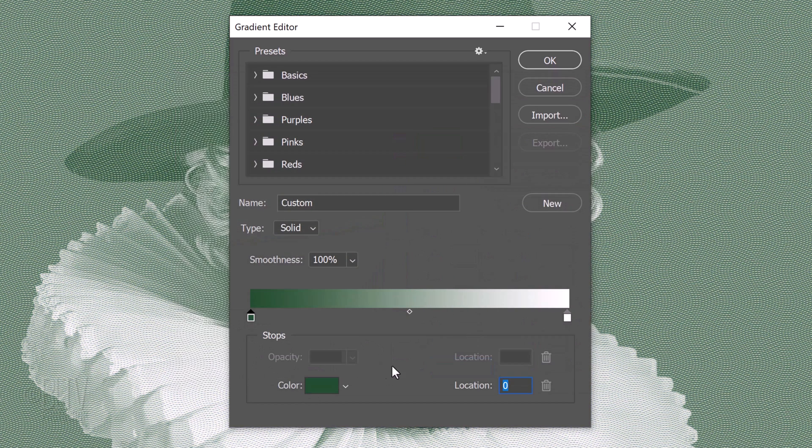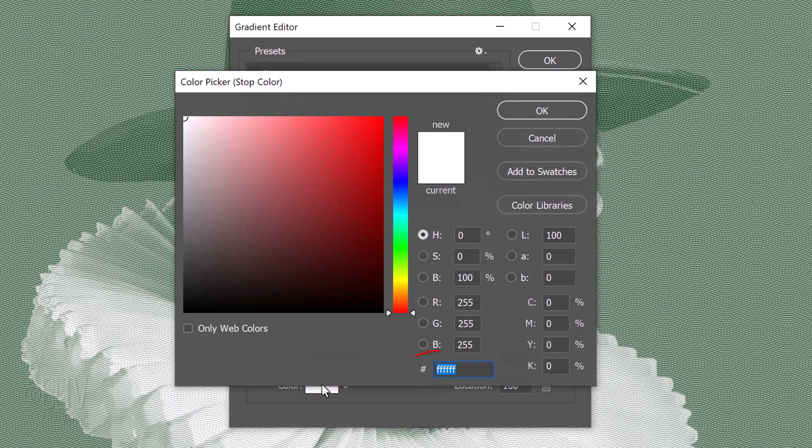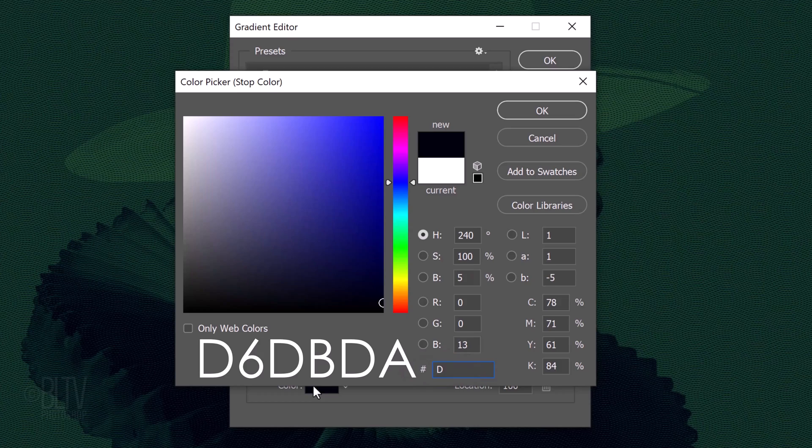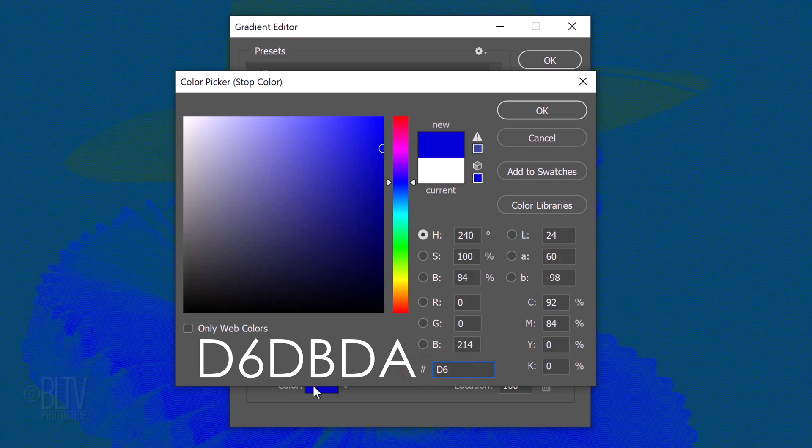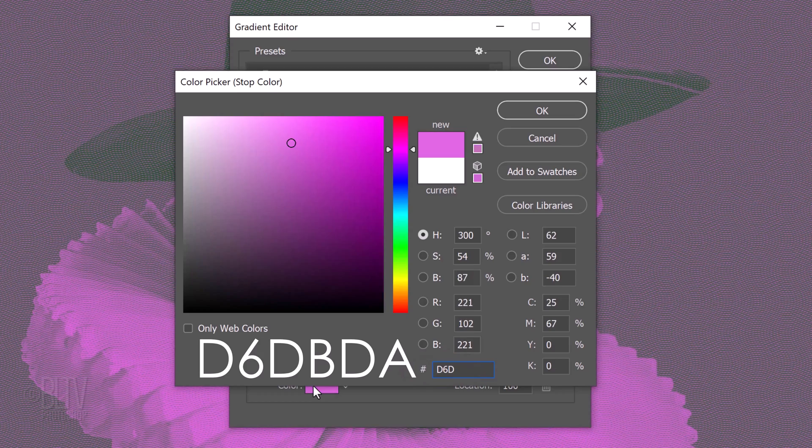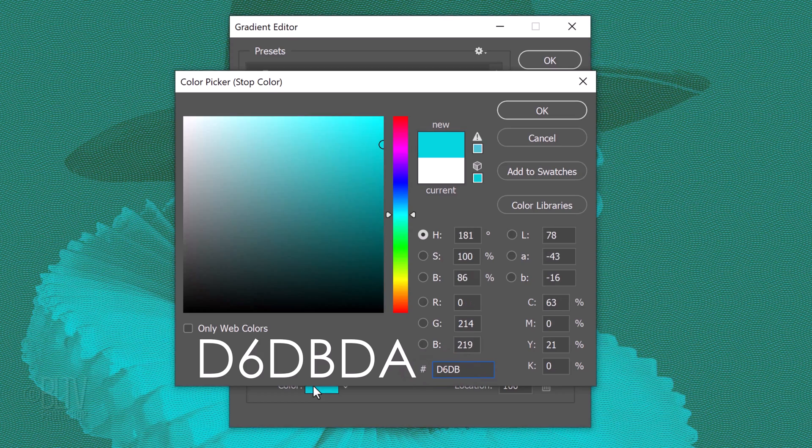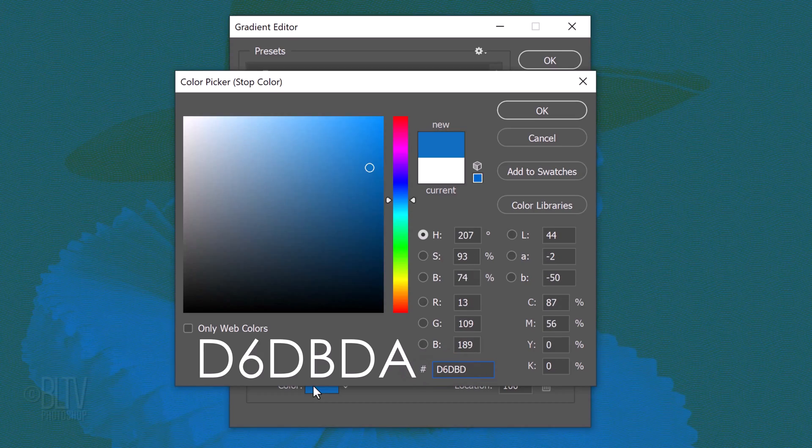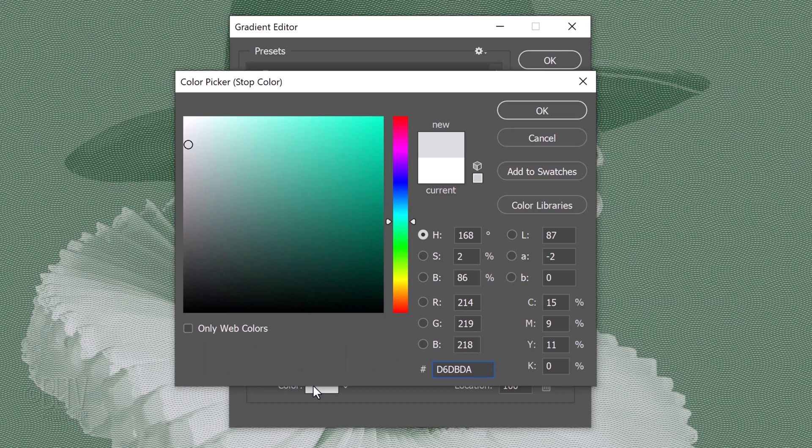Click the lower right stop, the color box and type in D6DBDA. Then, press Enter or Return twice.